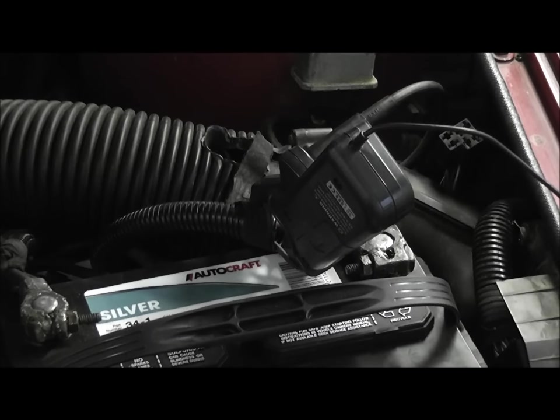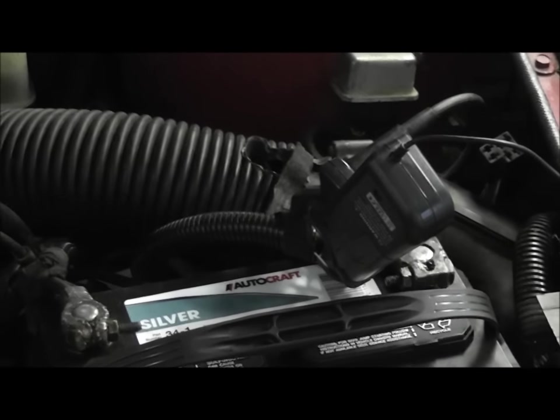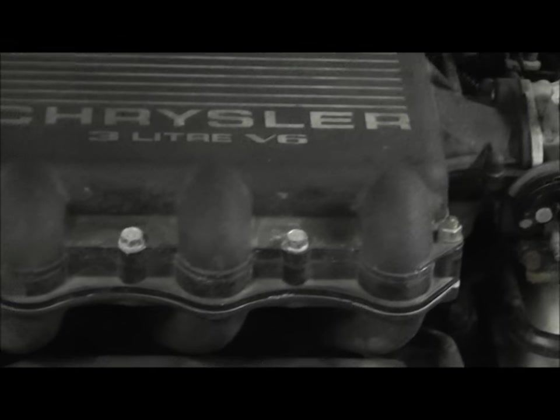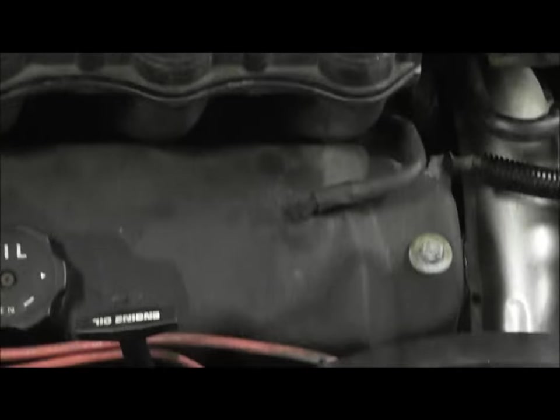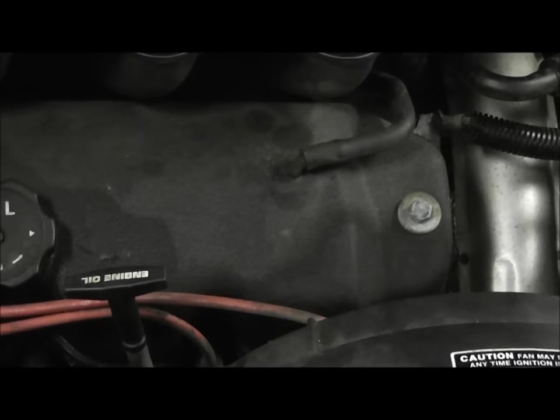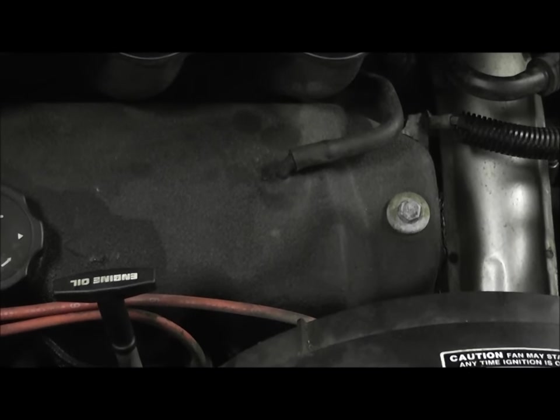Then the second thing I have connected is I have a sync probe connected to my number six plug wire. Let's see if I can show you that here. My number six plug wire.